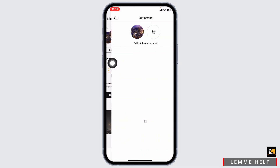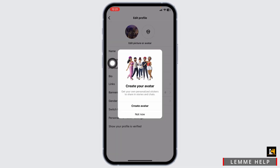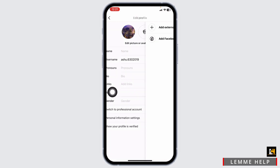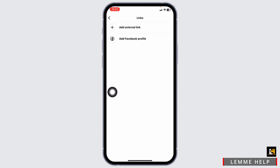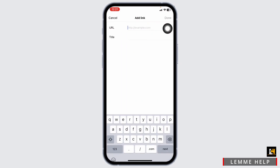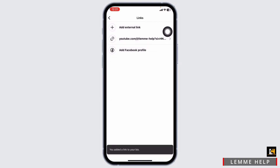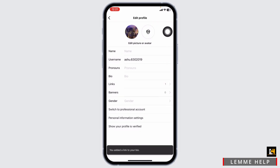Click on edit profile. Head towards the option of link. Click on add external link. And over here paste the link and click on done. This way you can easily add link to Instagram post.